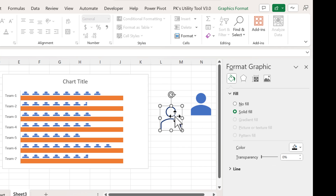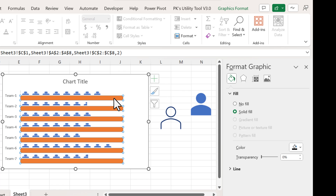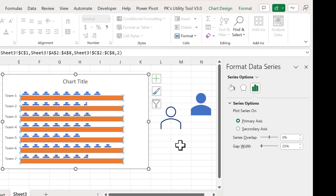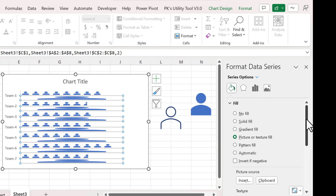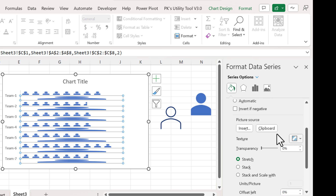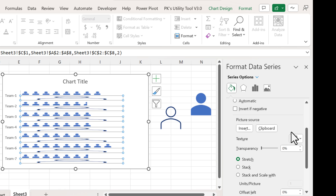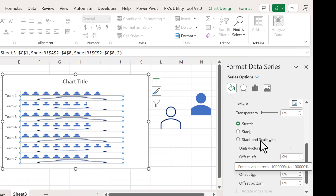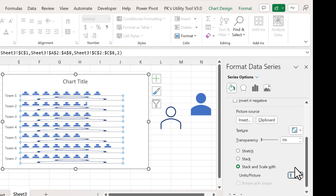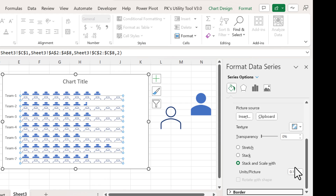Now copy the outline icon and select the orange bar. Right-click, go to Format Data Series, Fill and Line, and select Picture or Texture Fill. From Clipboard, scroll down, select Stack and Scale, put 0.1, and hit Enter.